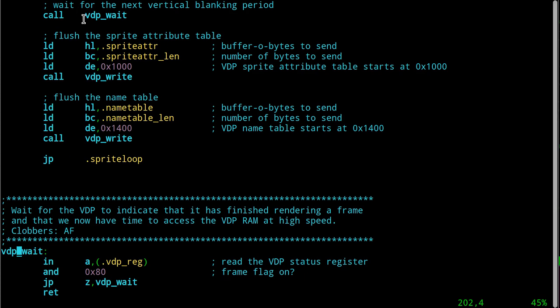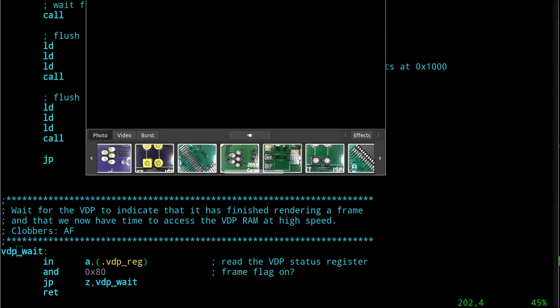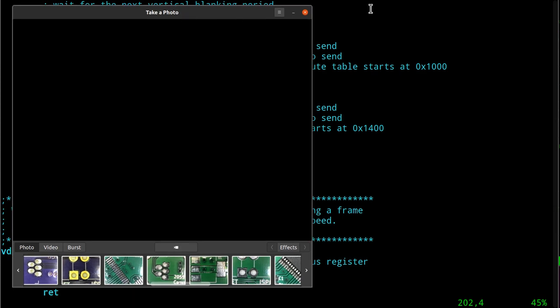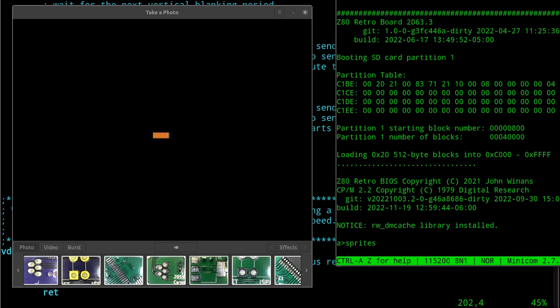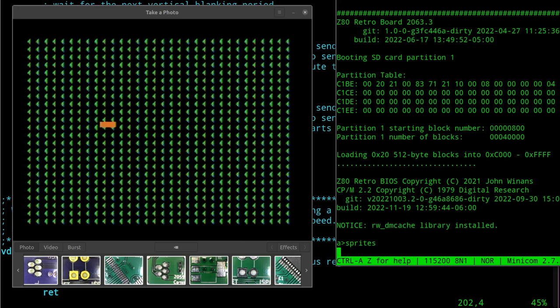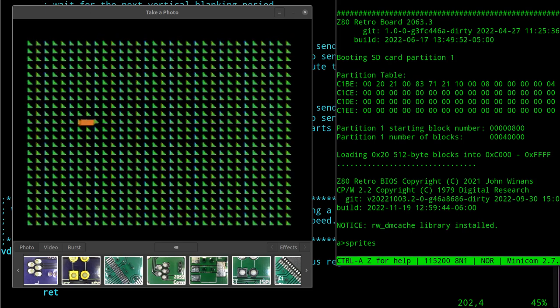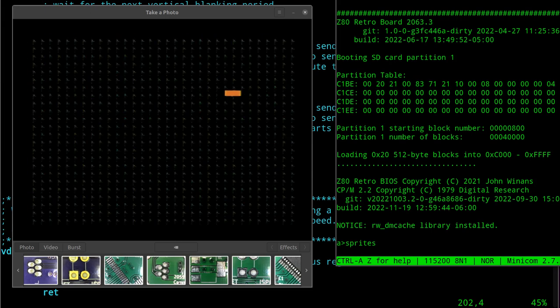So this happens 60 times a second. So here's our screen and let's run the sprites program. Okay, so there you go. It's working. I move around my joystick and it does the usual thing.